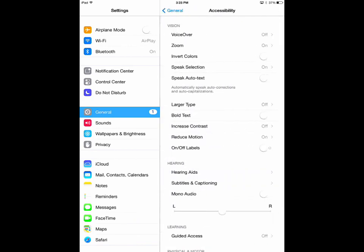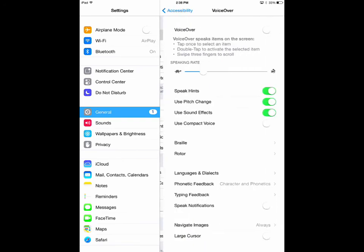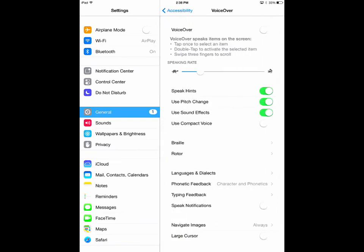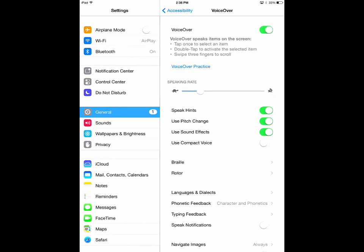First on the list is VoiceOver. This is a gesture-based screen reader that will describe everything happening on your screen and is very helpful for users who have trouble reading the screen text. Touching or dragging your finger on the screen will prompt VoiceOver to tell you what's there. You can tap a button to hear description or double tap to activate it.